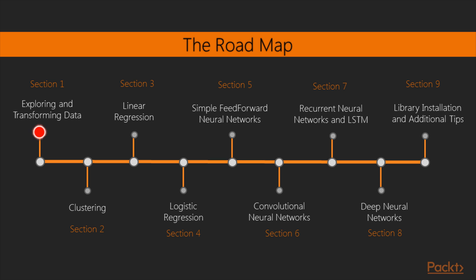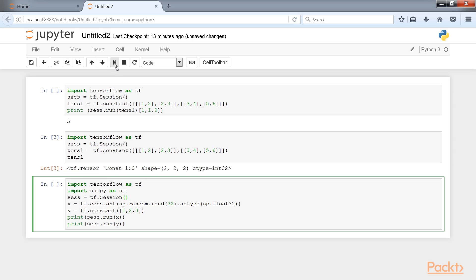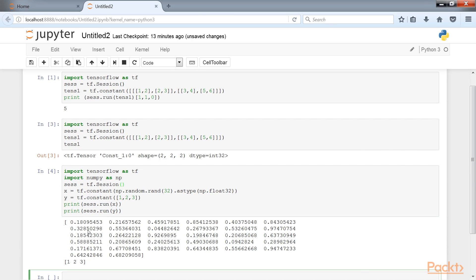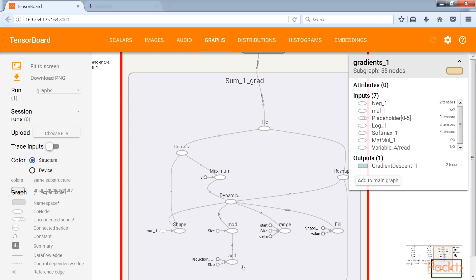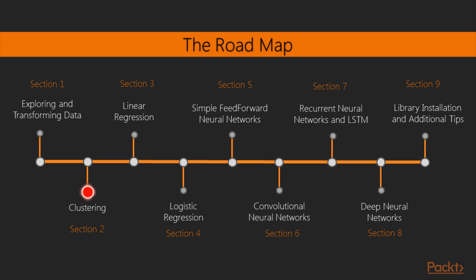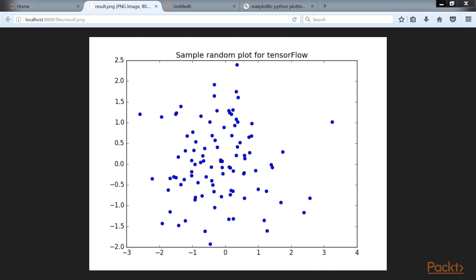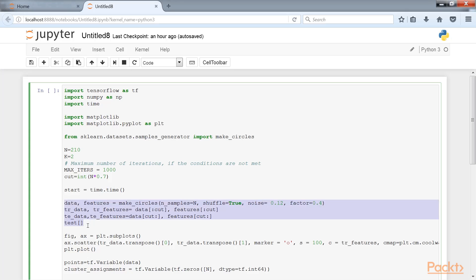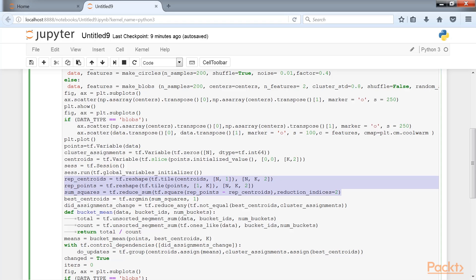Now let's look at our course. We'll start from scratch. The introductory section will guide the reader in understanding the main components of a TensorFlow application and the main data exploring methods included. The next section tells you about the possibility of grouping different kinds of data elements, defining previous similarity criteria.